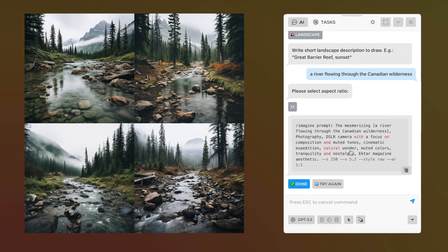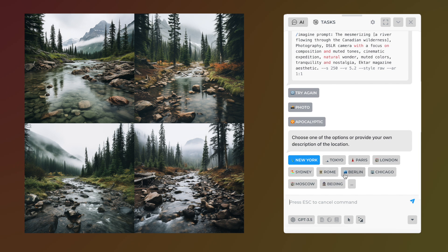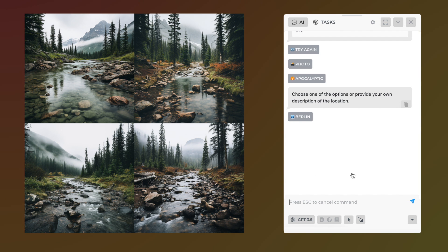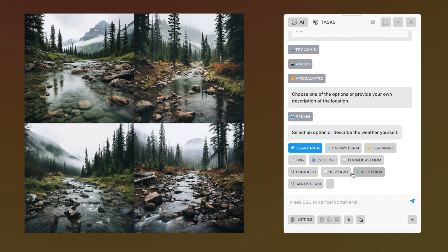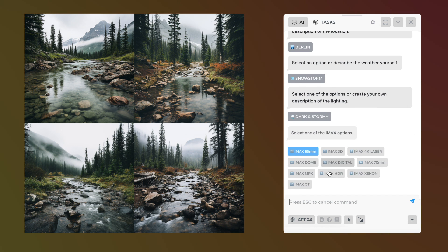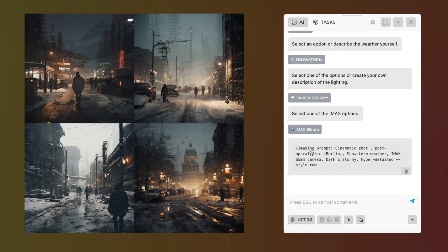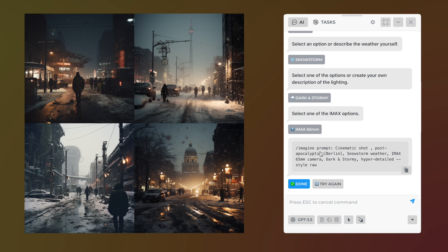Let's create apocalyptic imagery. Select from a list of cities, weather conditions, and lighting levels, or provide custom settings. Next, choose one of the cinematic cameras available and you'll get your ready-to-use prompt.